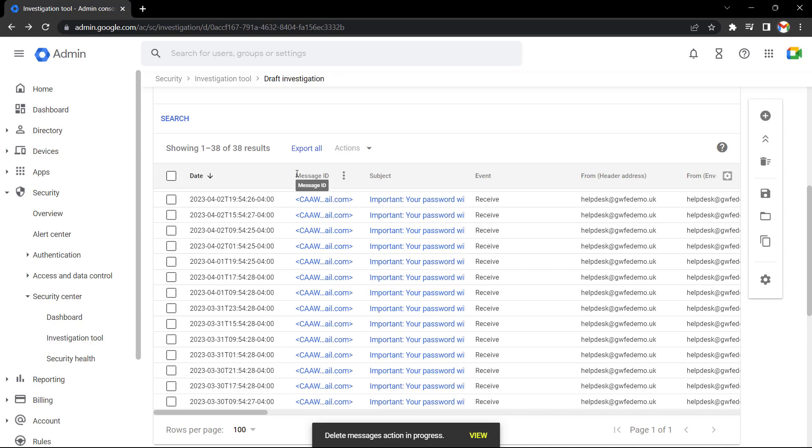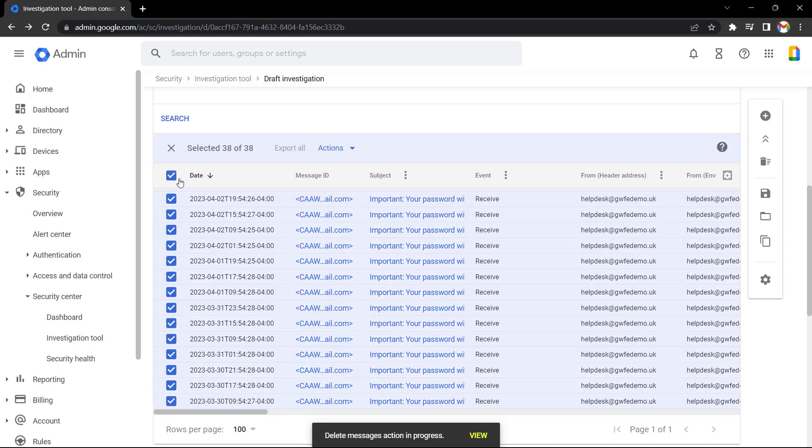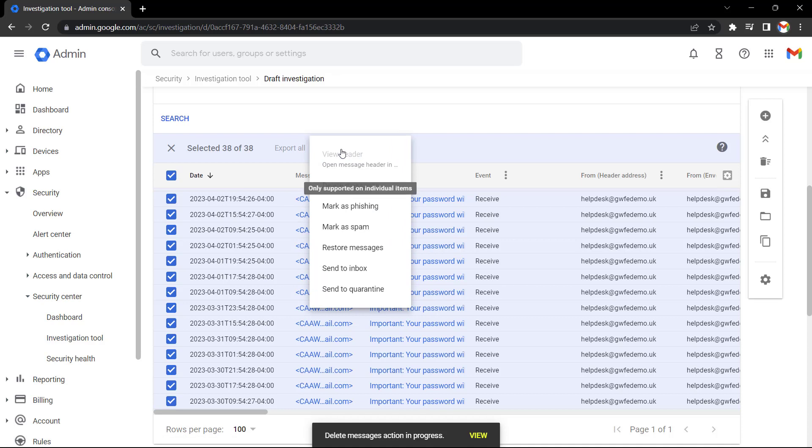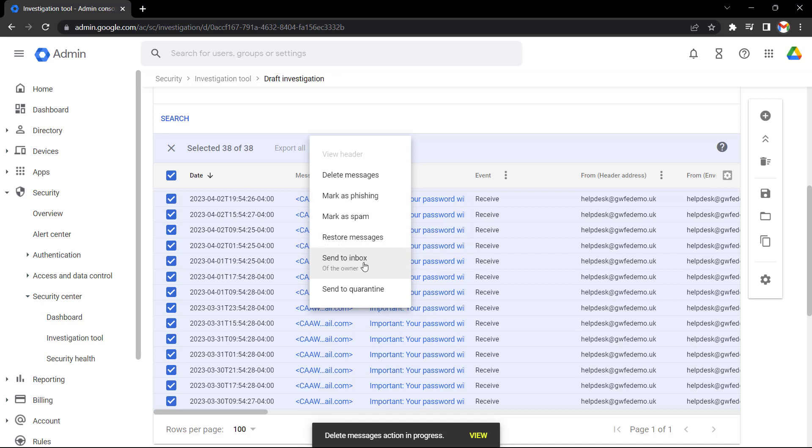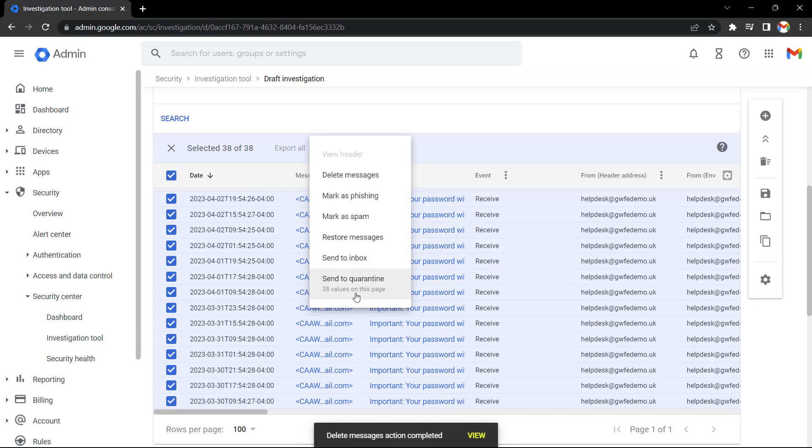I can delete multiple messages by selecting this tick box and then selecting actions. Again, I can select delete. Alternatively, I could mark them as phishing, spam, or send to quarantine. All would be good options in this case.